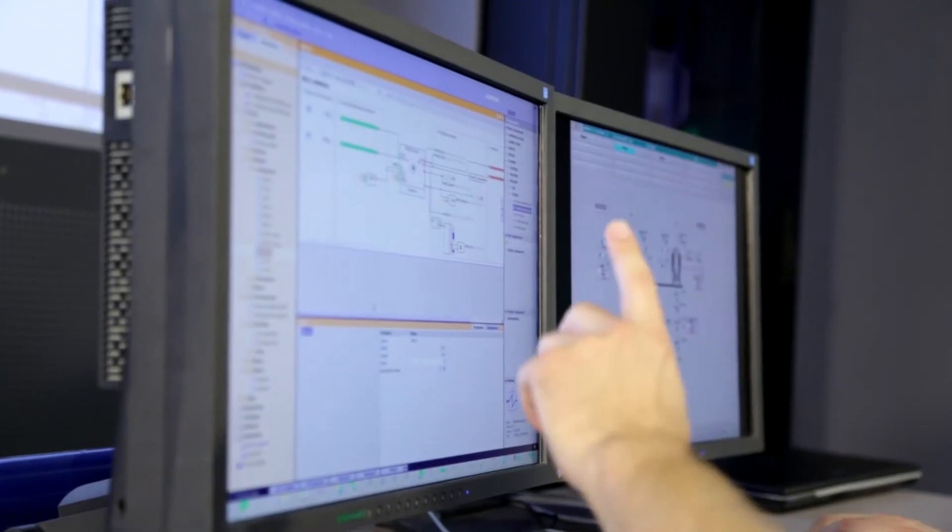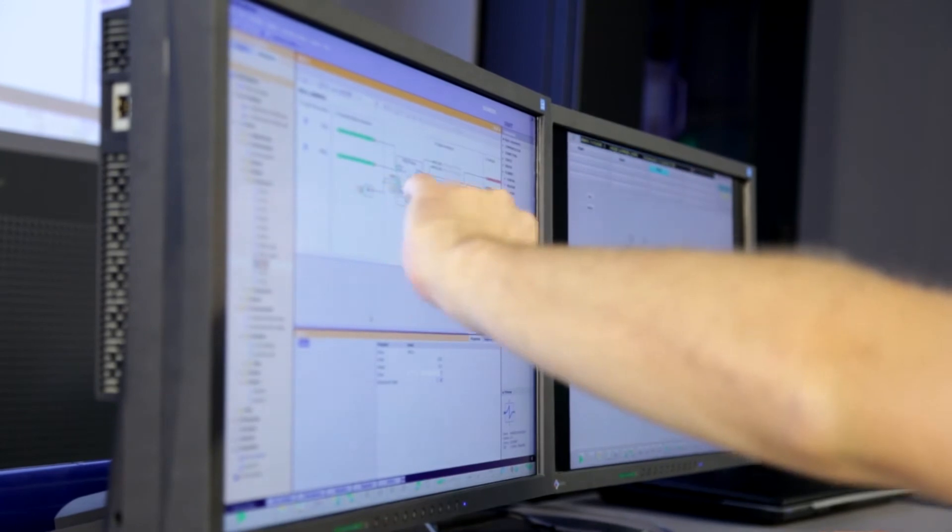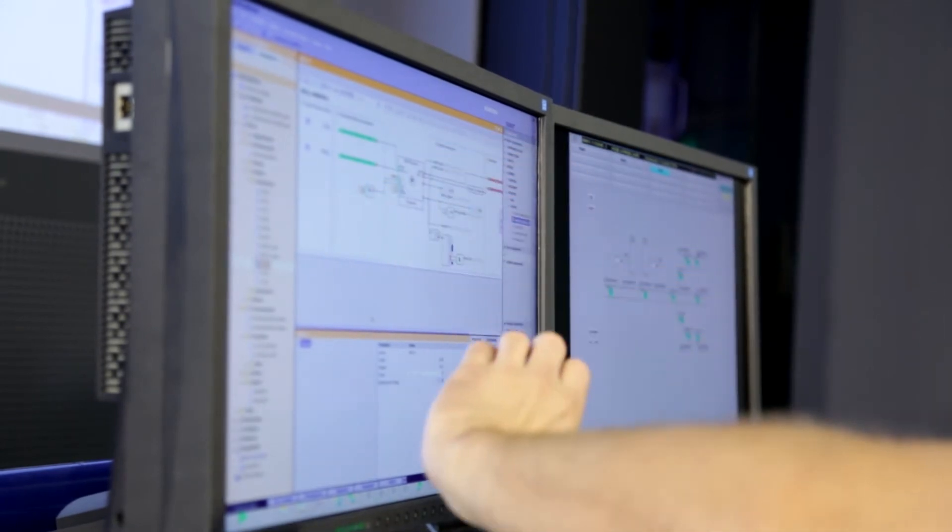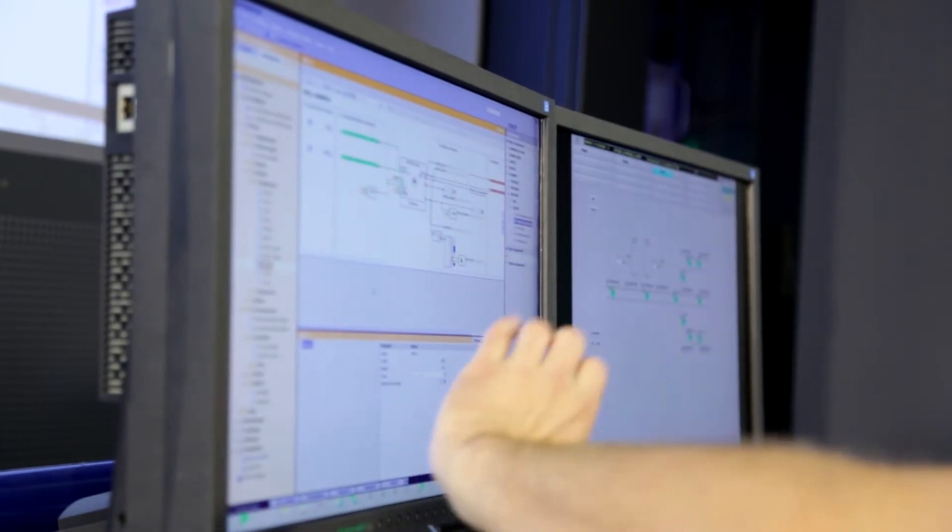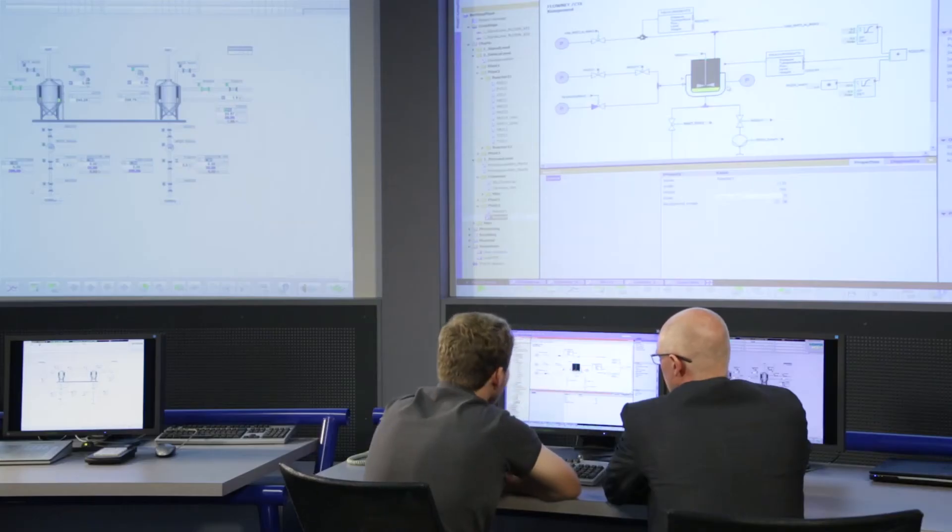A further factor is the steadily increasing complexity of the plants. This is why operator training plays a decisive role in safe, reliable and efficient operation of plants.